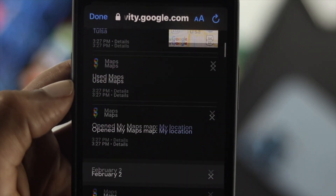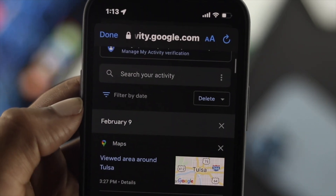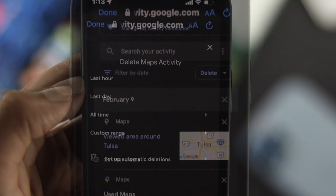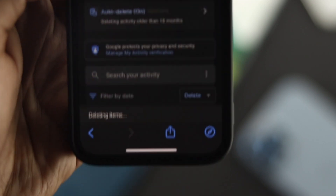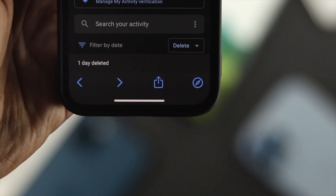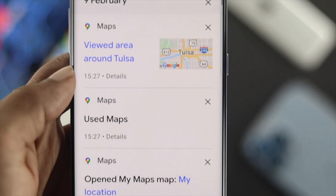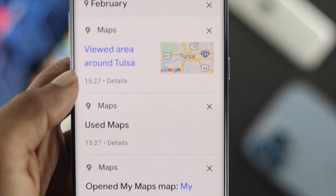Hey there, welcome back to the channel. So you want to know how you can delete your search history from your Google Maps? If yes, watch this video.